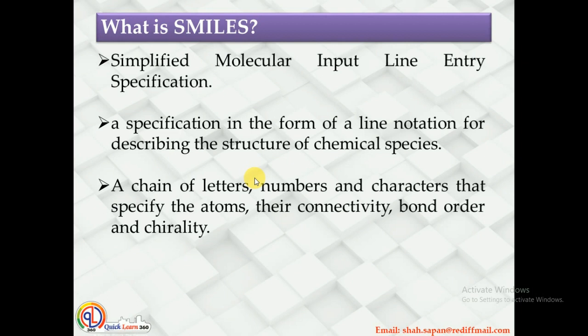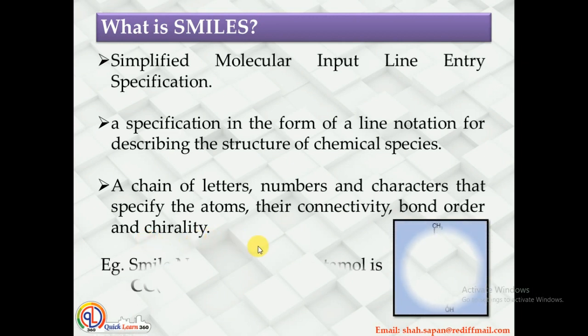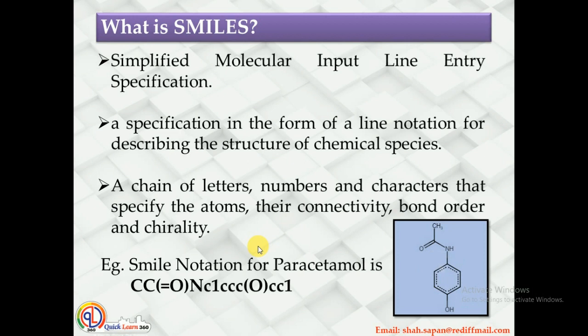This SMILES notation can consist of a chain of letters, numbers, and characters that specify the atoms, their connectivity, bond order, as well as chirality. So the SMILES notation can be useful to represent any chemical structure with a single line.